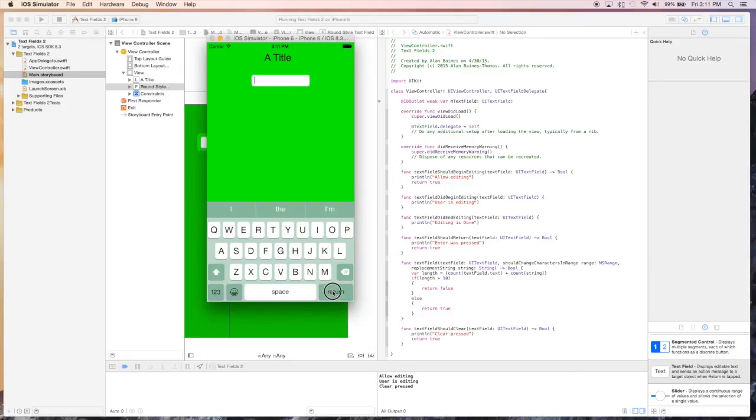And if we hit return, we know that enter was pressed. You'll notice that we didn't get editing is done, because we cannot actually leave this text field, because of the way we set up the application.